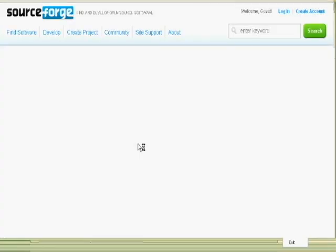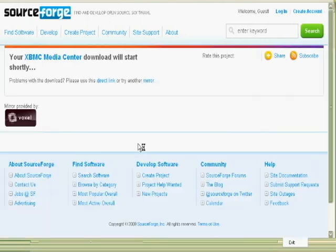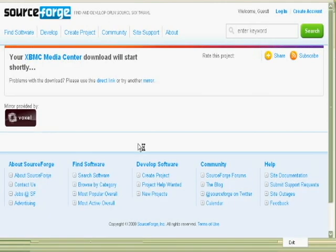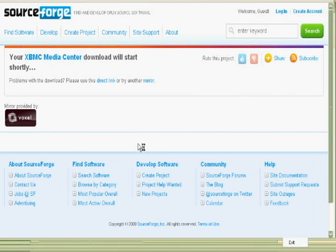And I click on that, which takes me straight to the download page for XBMC for Windows, and all I have to do is click on save file.